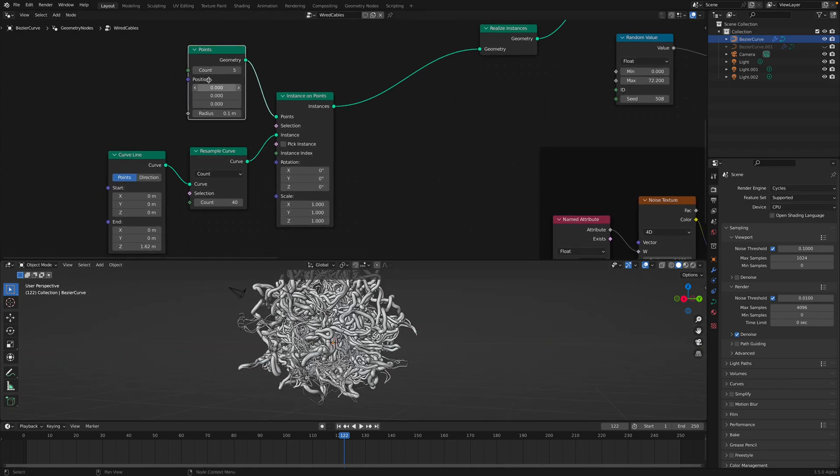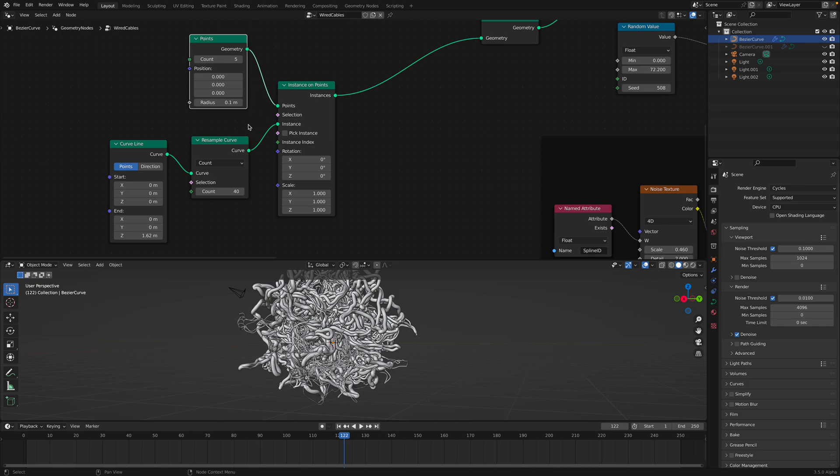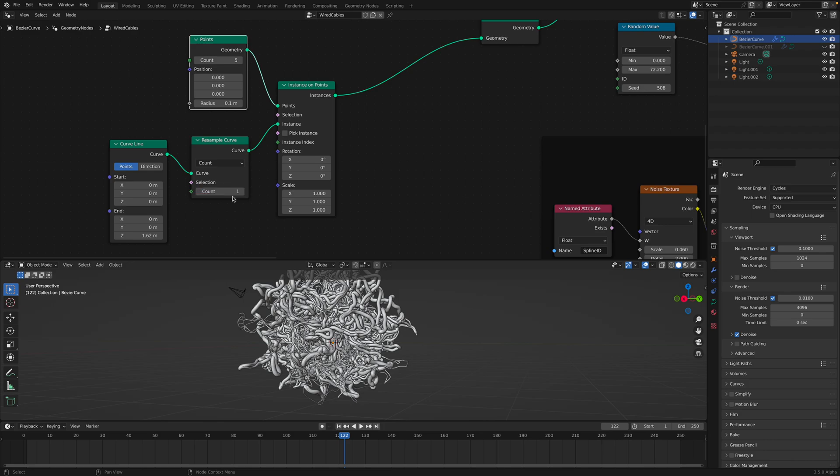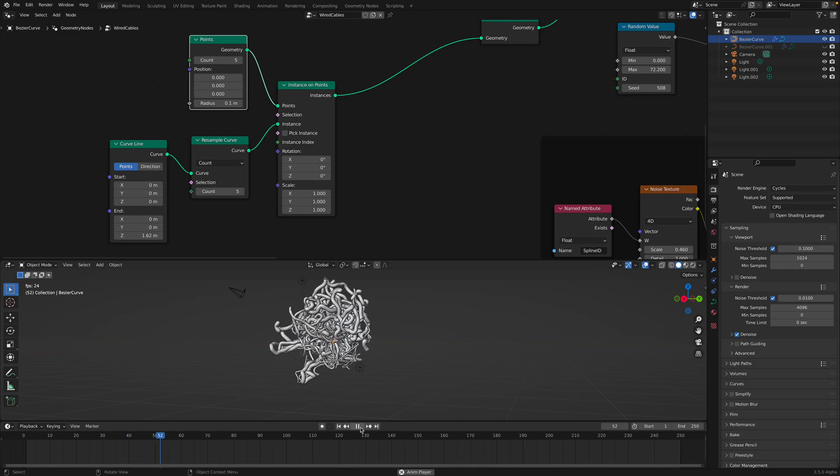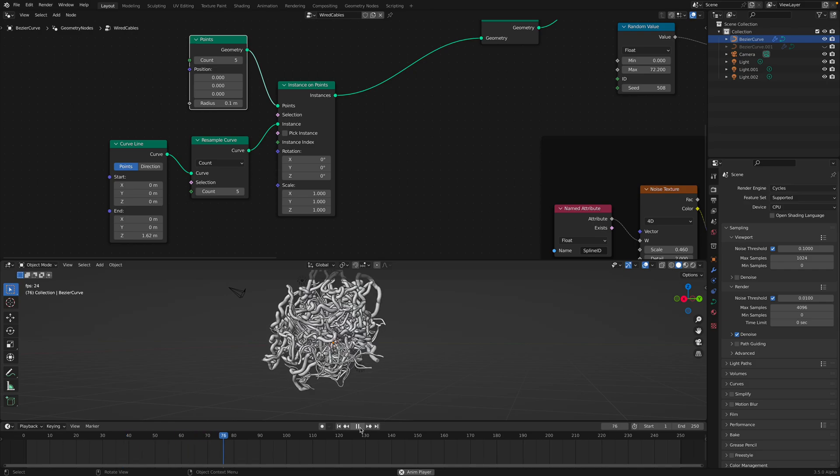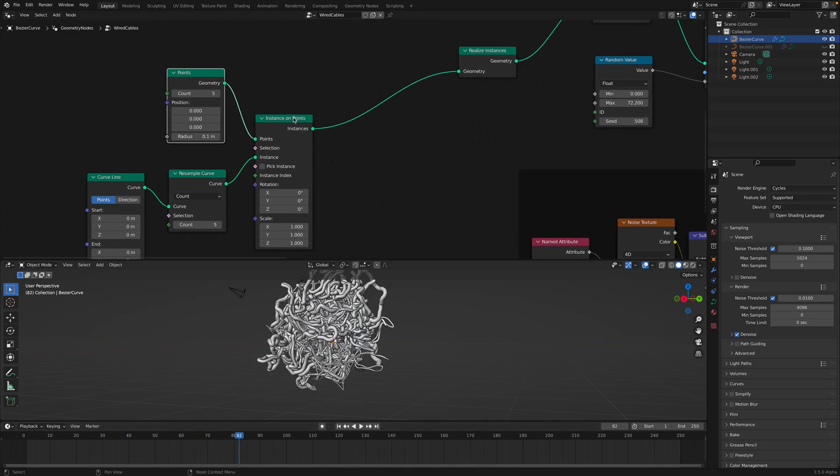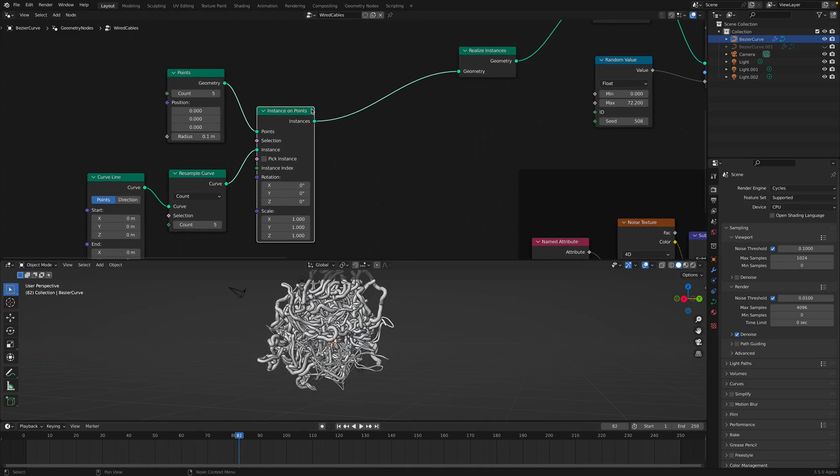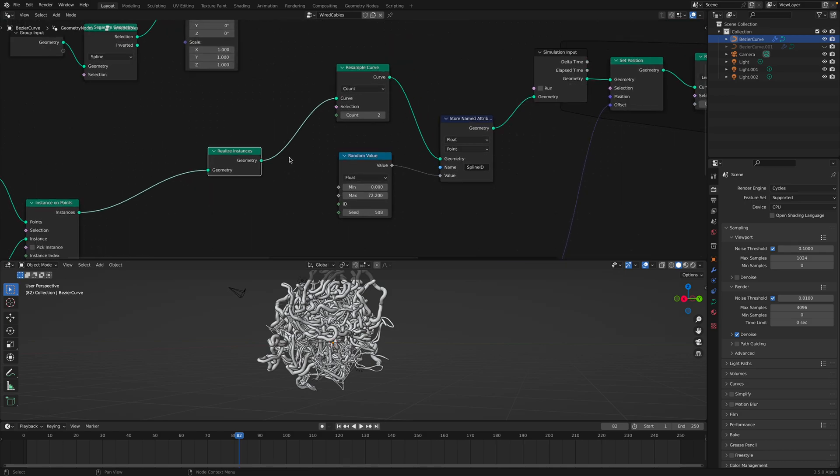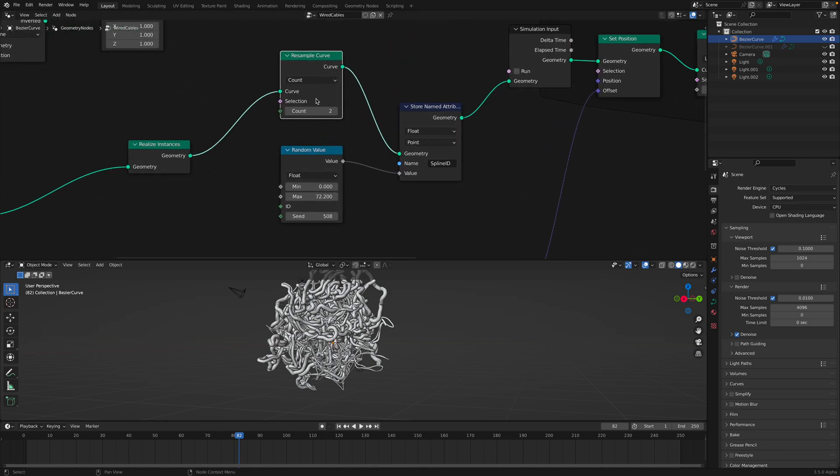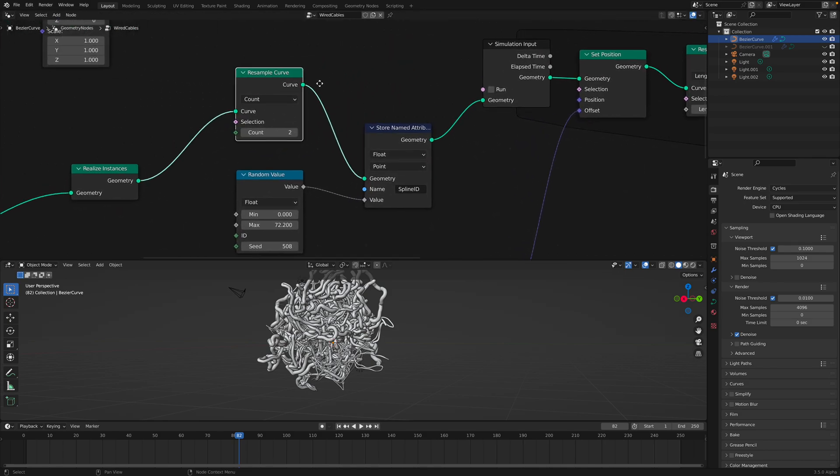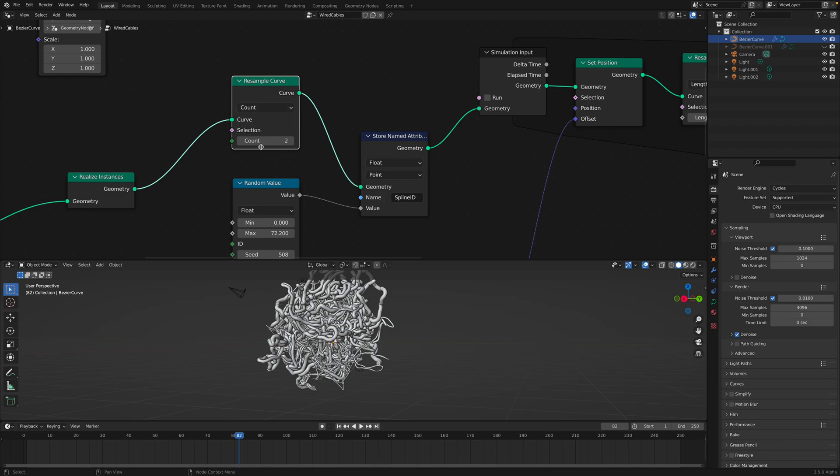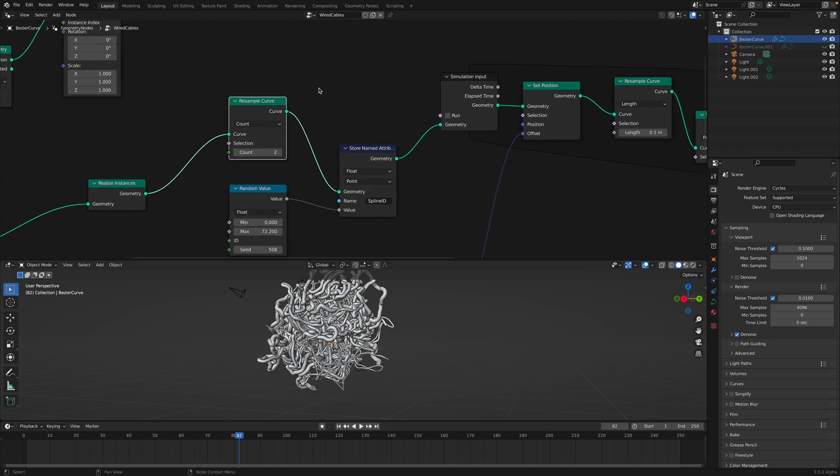So the points, we instance a simple curve line on this bunch of points. And we can resample the curve. At the beginning, we can actually have really small value, doesn't matter, it's going to grow anyway. So after we instance it, we realize the instances and then once again, in this case, we just resample it into two, two points. So the curve will have just two points.